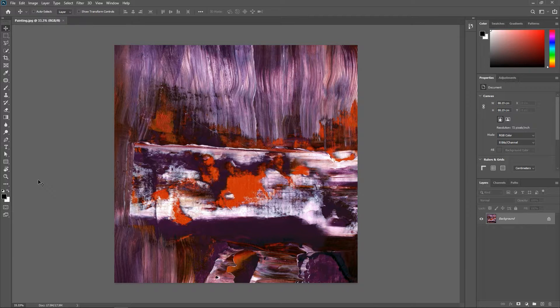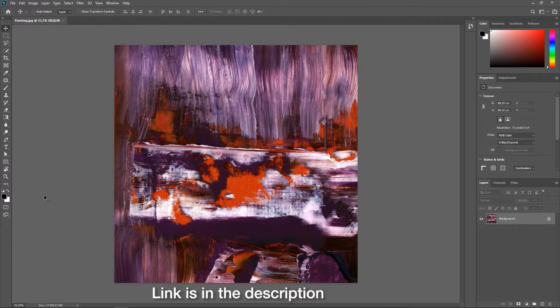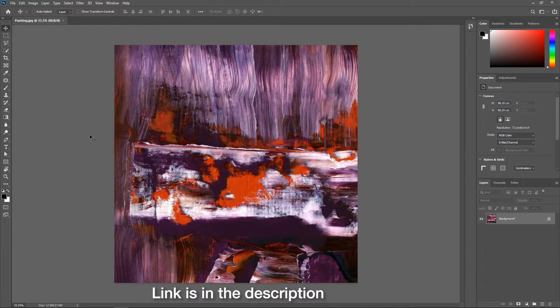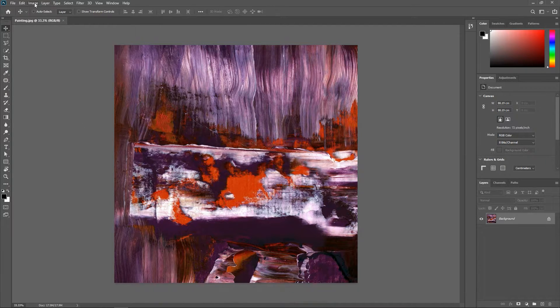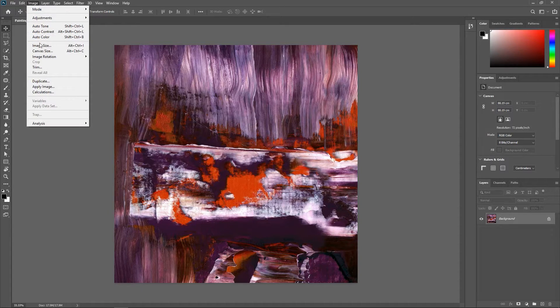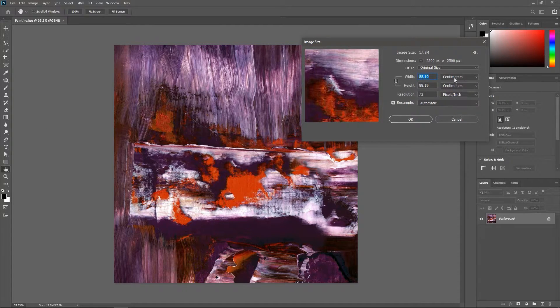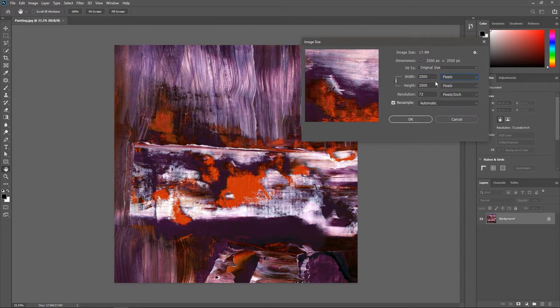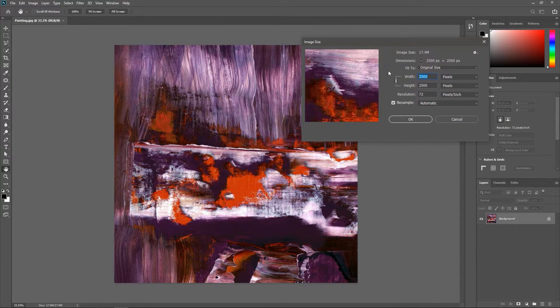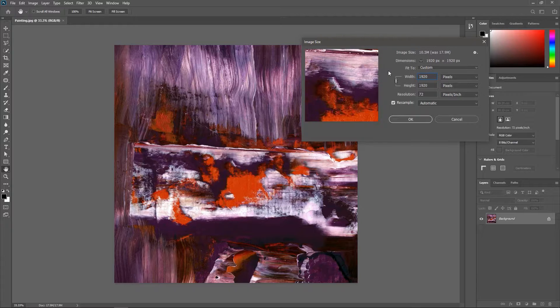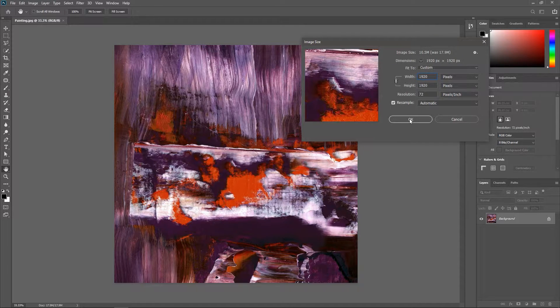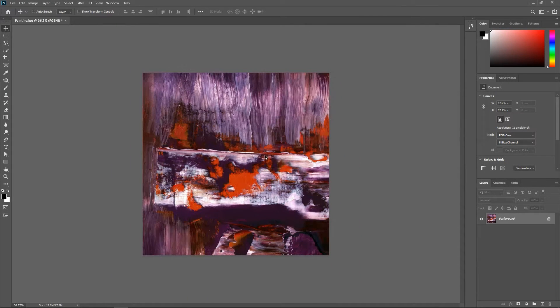I've opened this painting here in Photoshop and I'm gonna go to Image, Image Size and change its width to 1920 pixels just to have a smaller file to work with.